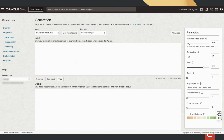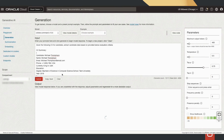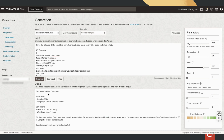OCI Generative AI is also available from the console. You can go to Generation, paste your prompt, and this will extract the key criteria from the CV document we need and in the format we want, as well as the summary of the CV.